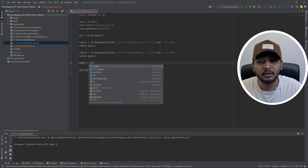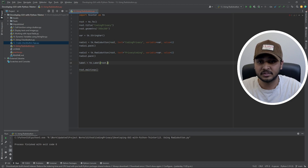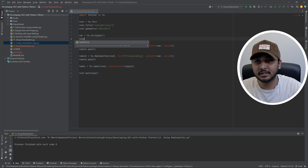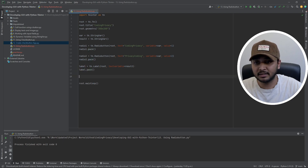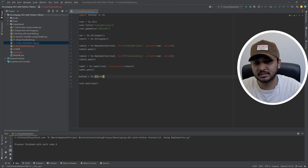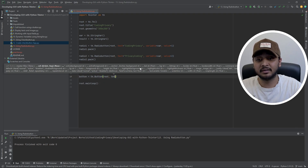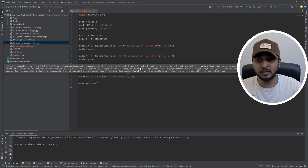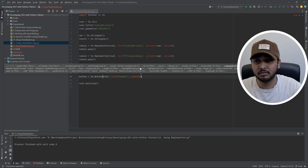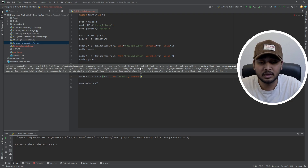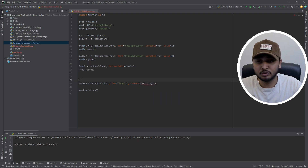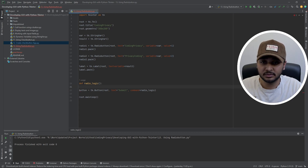Now we'll display what the variable holds after selection. I'll create a label in the parent window with a textvariable so it can be dynamic, and create a result StringVar for that. I'll pack the label, and also create a submit button — rather than showing the answer immediately on selection, we'll trigger it on button click. I'll define a function called 'radio_logic' and tie it to the button's command.